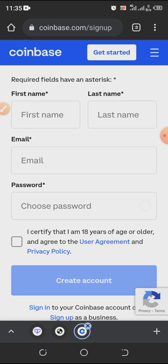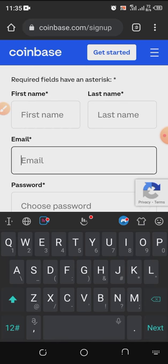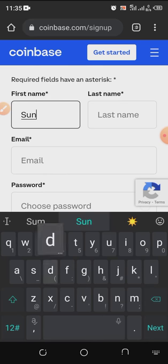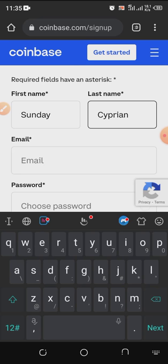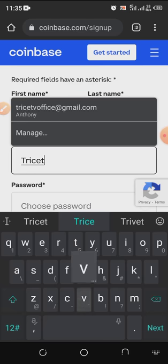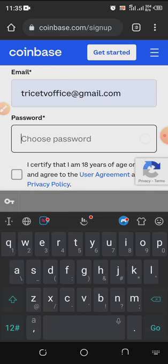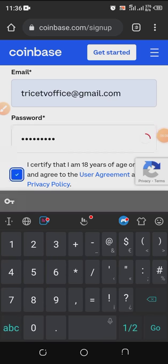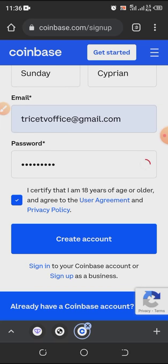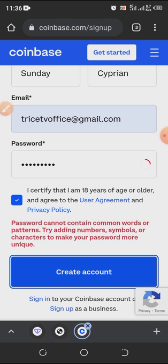Right now let's proceed to signing up. I'm going to use the web to sign up — you can also use the app; the process is the same. This is a fake account I'm creating, so I'm going to type a name — Sunday Ciprian — then come here and type my email which is thricetv.office@gmail.com. I'll put in a password, then check the box certifying that I'm 18 years and above, which is the rule — you have to be 18 before you can join.